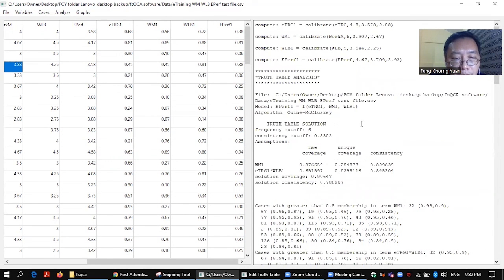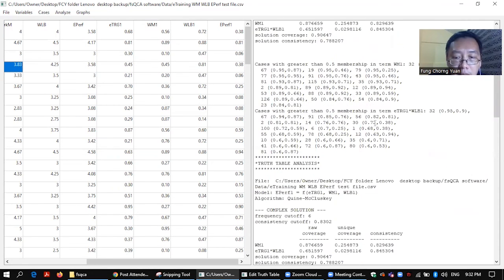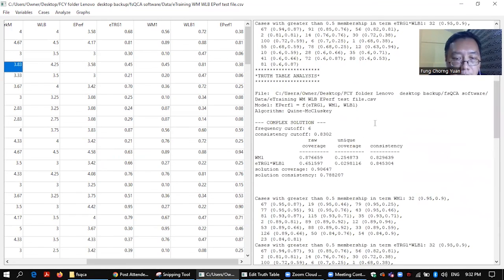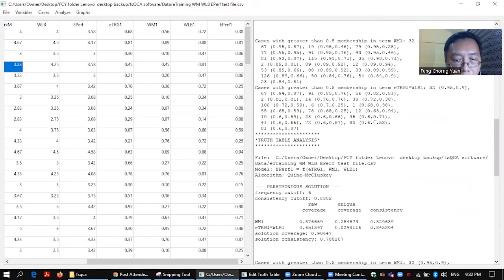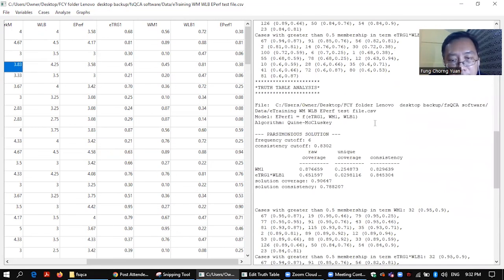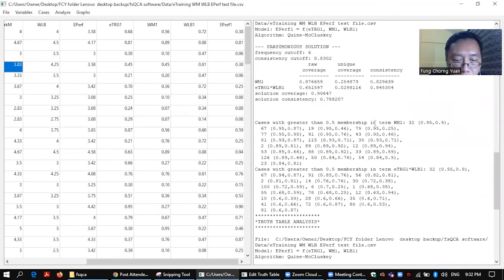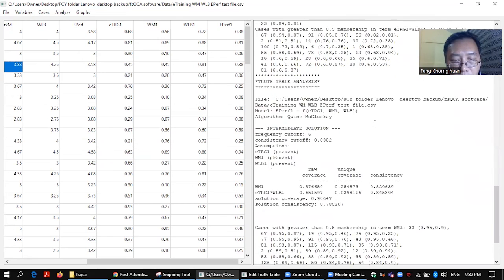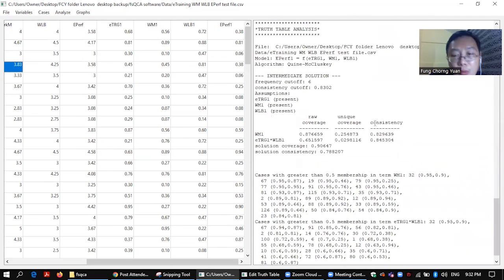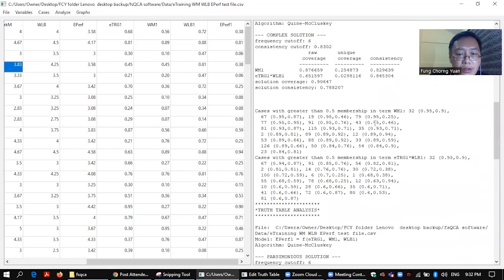You have the solution, truth table solution, different combination, and you have the complex solution, and what else? You have your parsimonious solution. Okay. Everything is here, intermediate solution. They are all here. So you have to interpret them one by one. Alright.